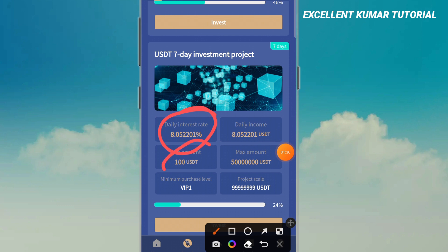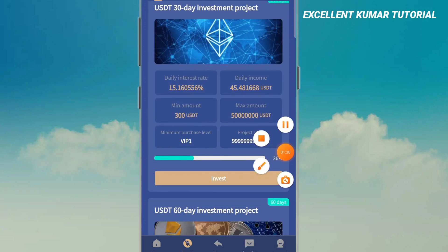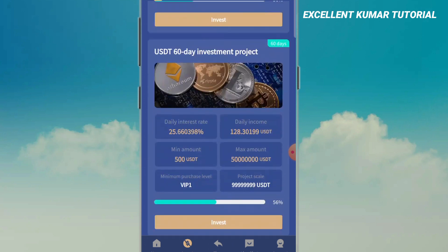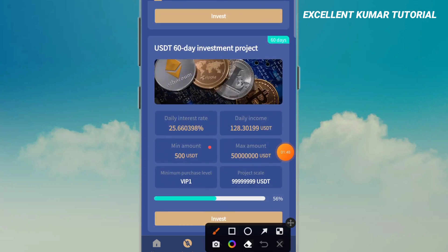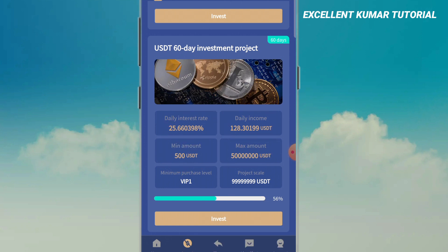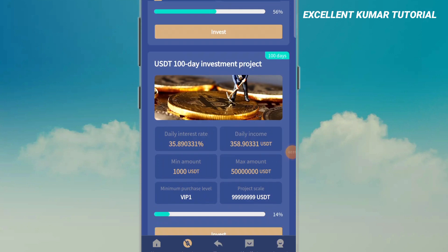If we keep a lot of investment, we will have an 8,000 USD maximum investment rate. When we want to make 300 USDT, we will have an investment plan to make the maximum amount of daily returns. When we have 500 USDT, we will have a 25% daily return and the maximum amount of daily income.